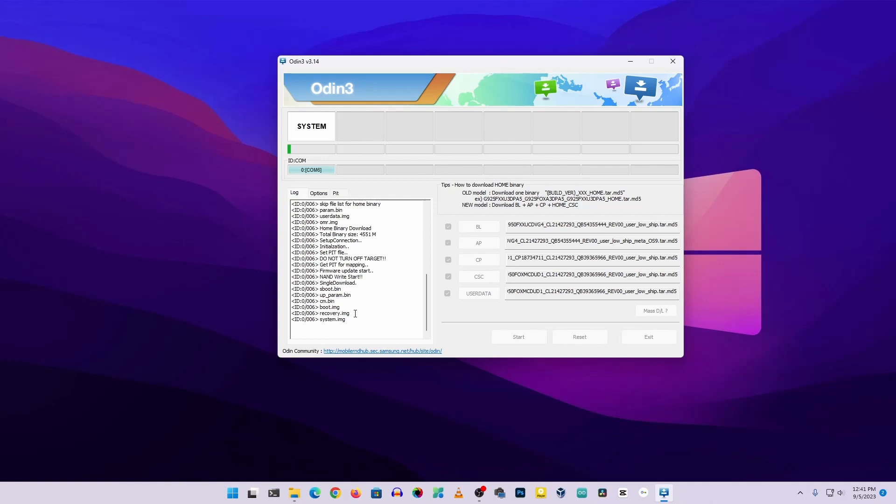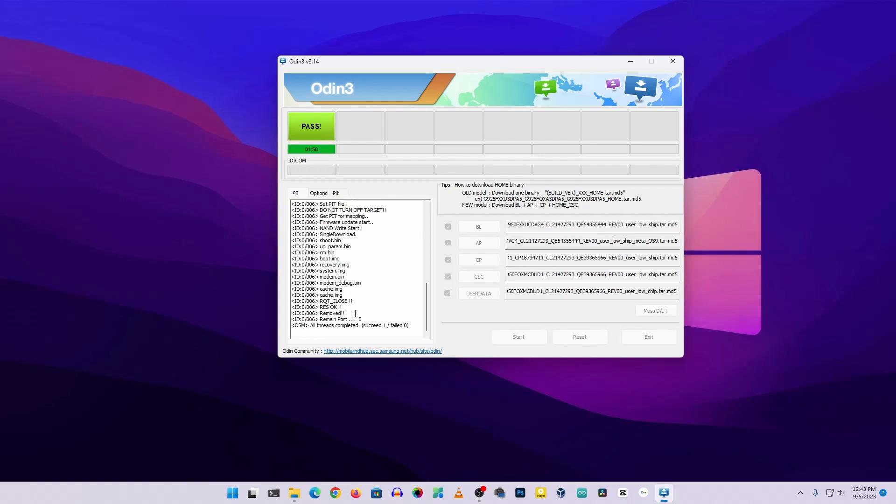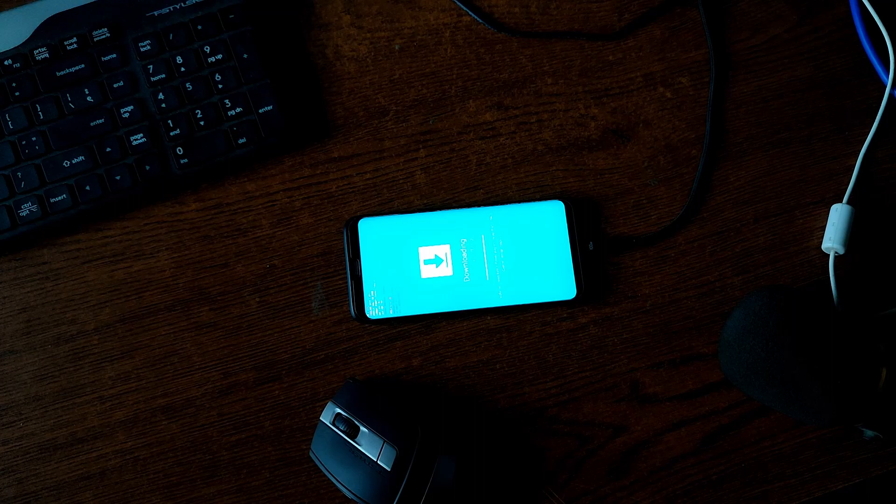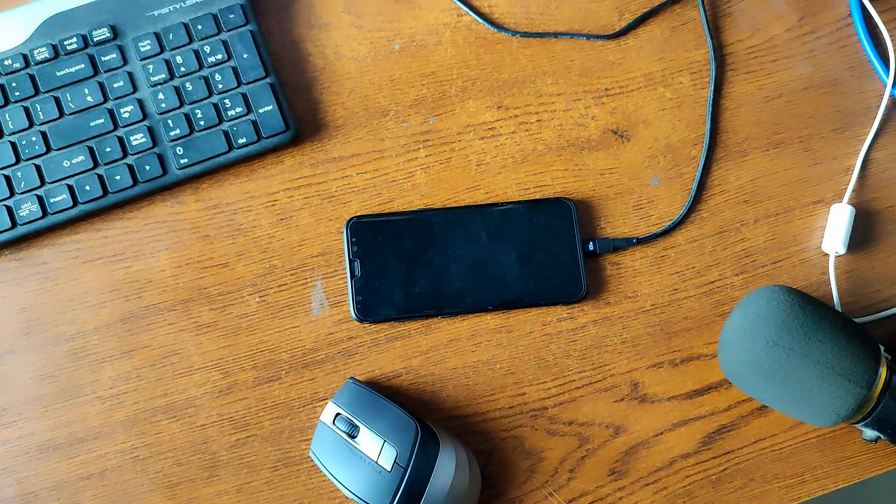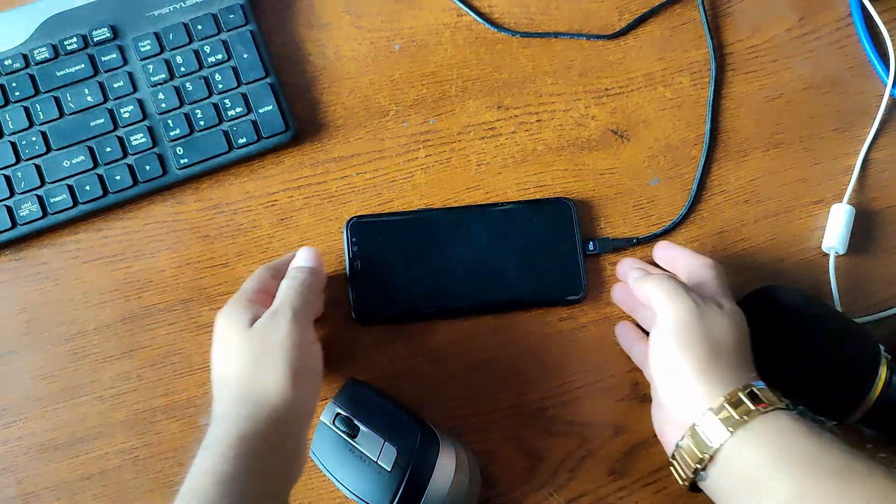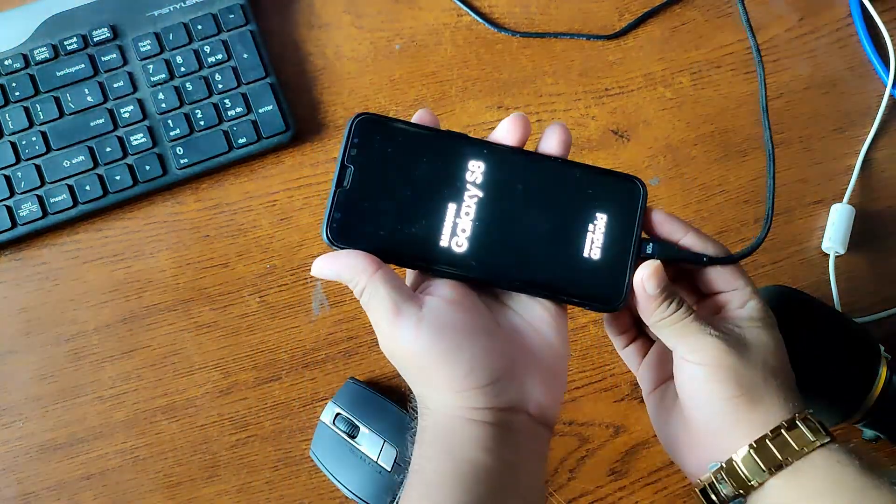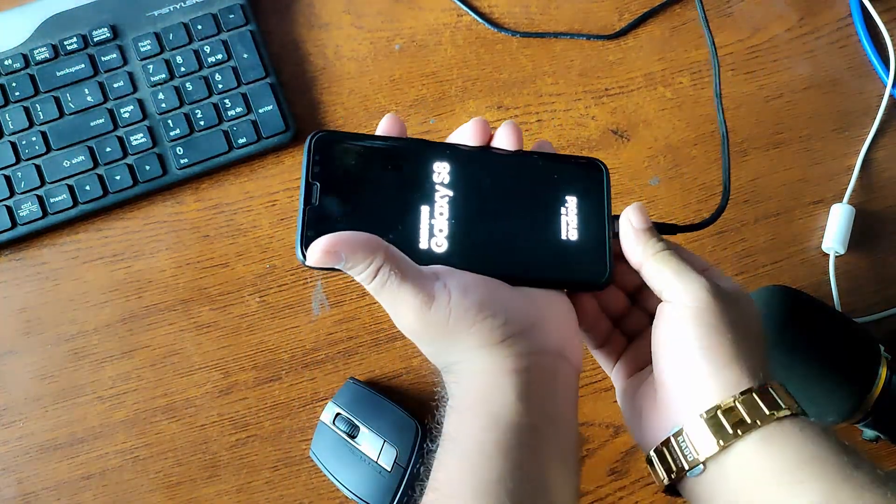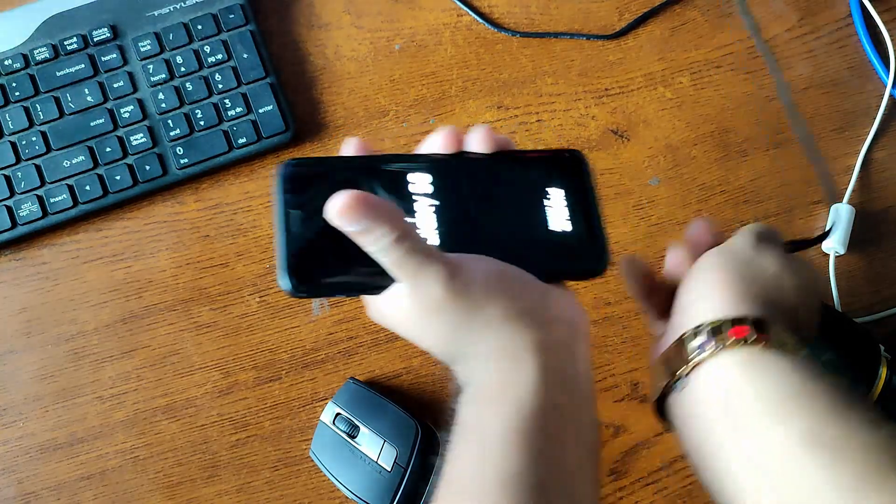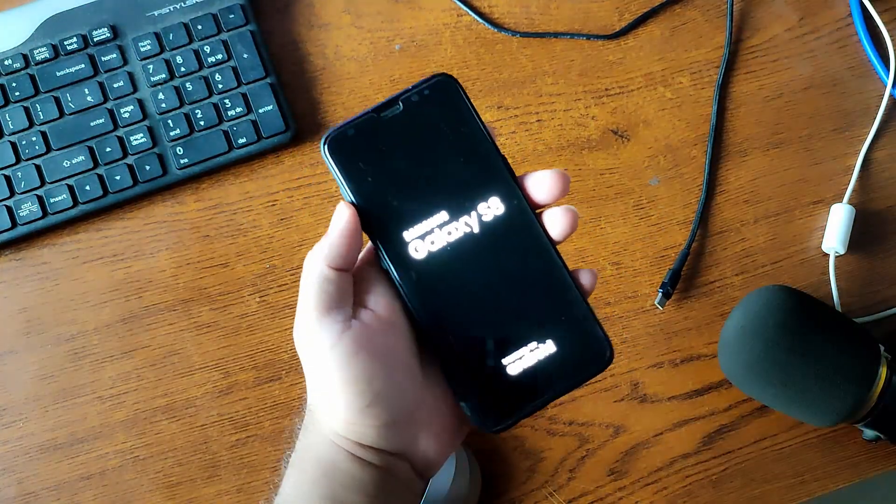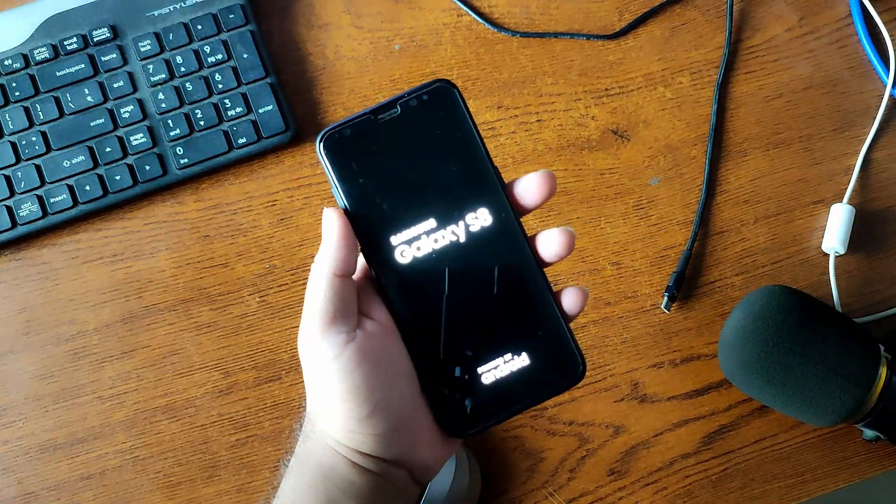When the flashing gets completed, it will automatically reboot your phone. For the first time boot, it will take some time so don't panic, just wait. If in case it does not boot or gets stuck on boot loop...